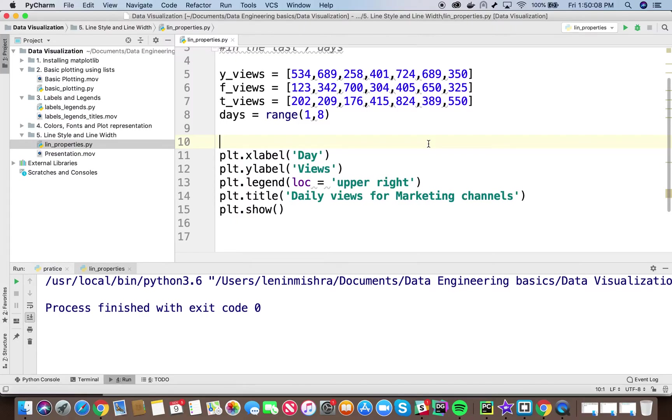So let's go back to the topic that we are going to cover today. Today we are going to talk about plotting multiple datasets in one plot. Basically, we are going to talk about multiplotting.